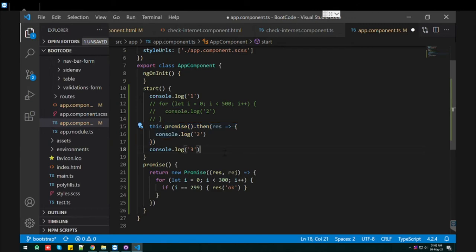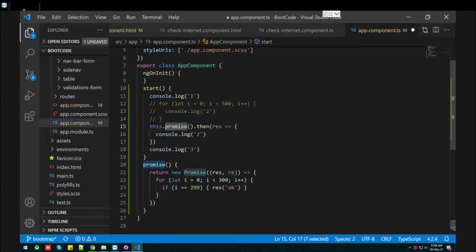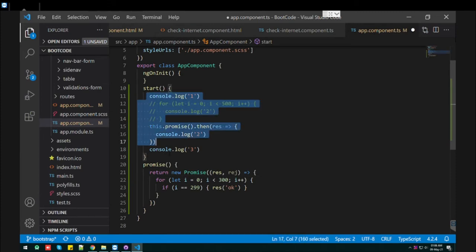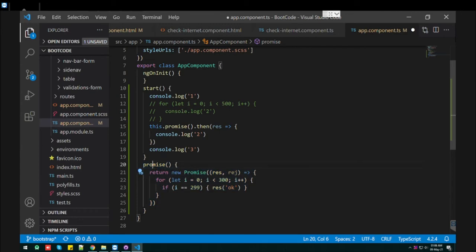So I don't know whether you are aware about this promise, but what promise does, what I did, this is the code snippet. I just added one function which is promise.